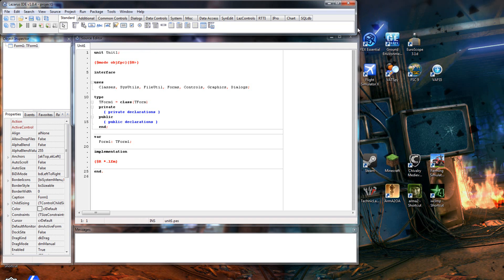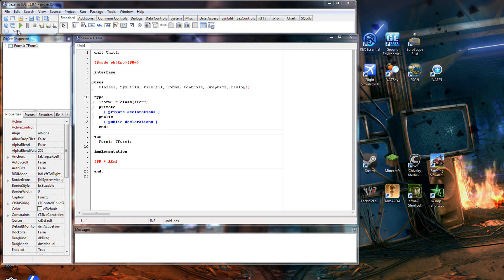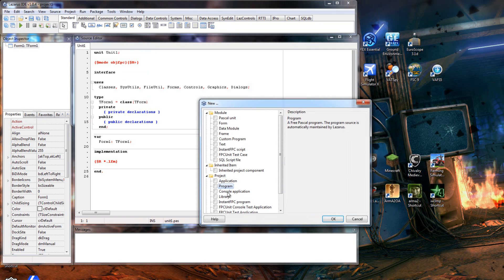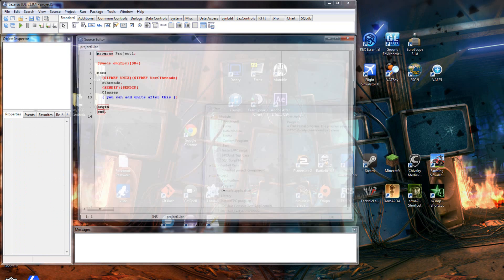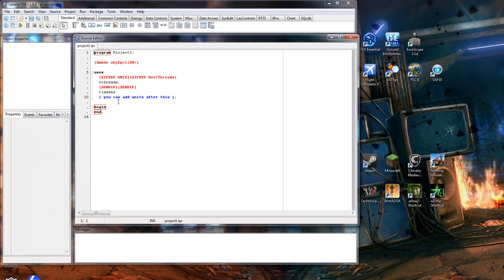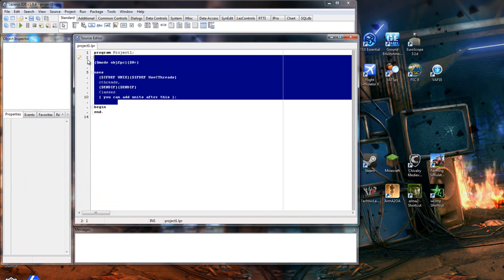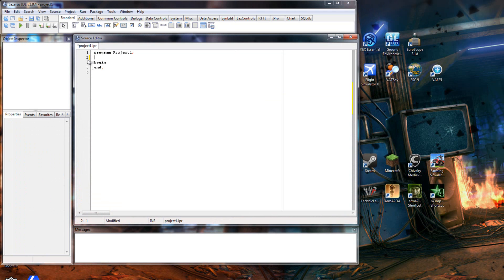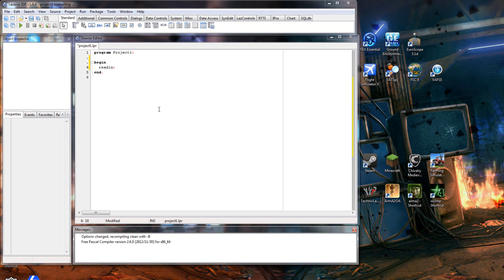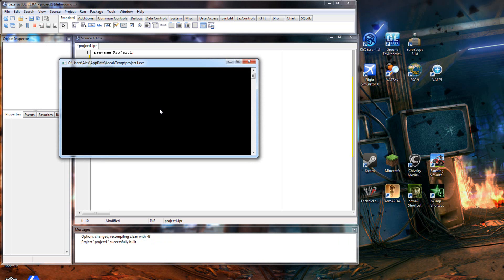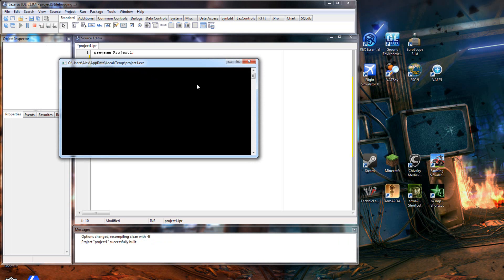So remember, file new program, and then we'll cut this stuff you don't need, put in a readline, check it runs. Remember you've always got to make sure it runs - there we go, it's running, we're good.